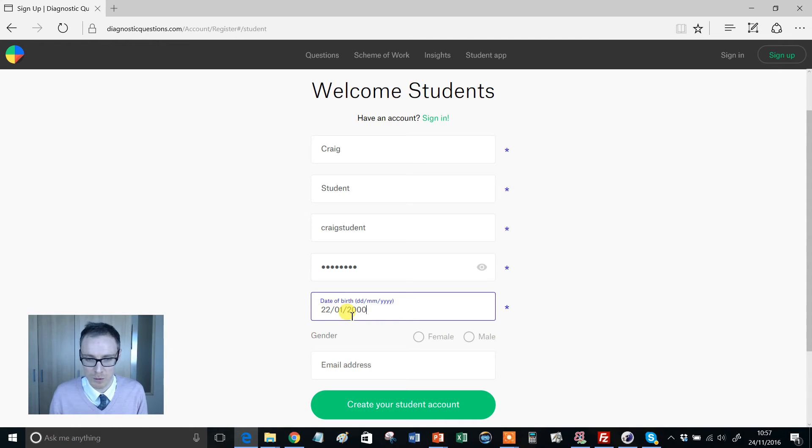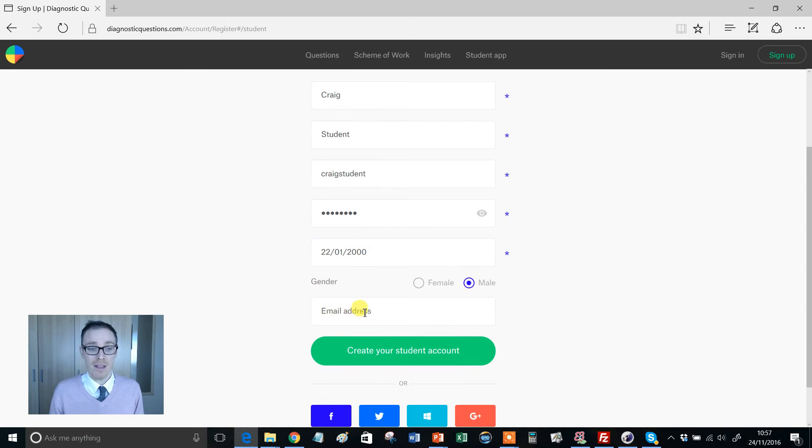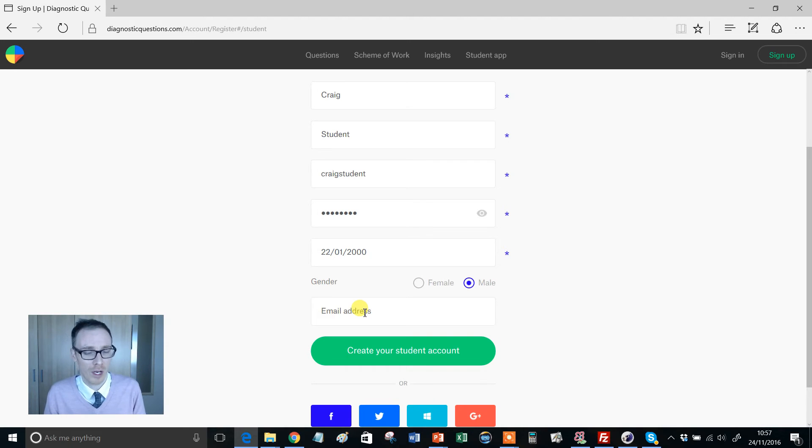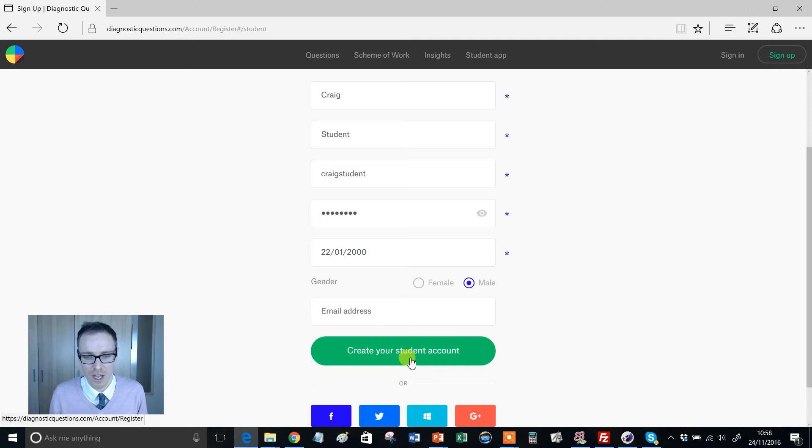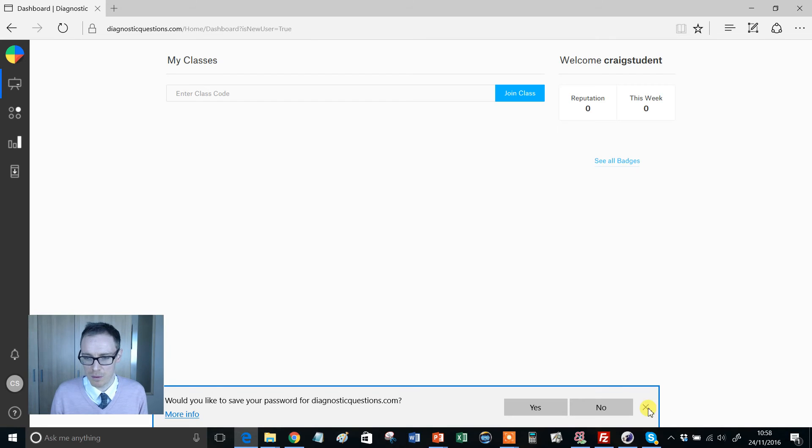I'm male, and if students want to give an email address they can at that stage. Again, nothing dodgy, it just means we can notify them when quizzes are due. When they're ready, create student account.